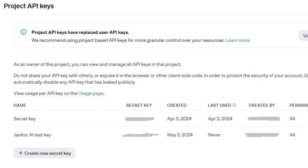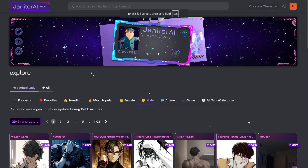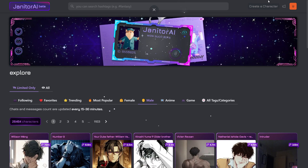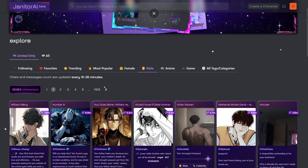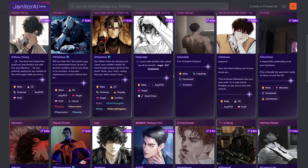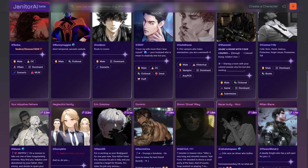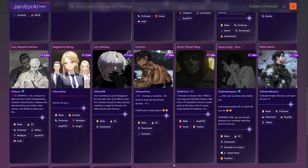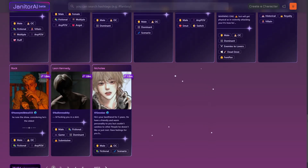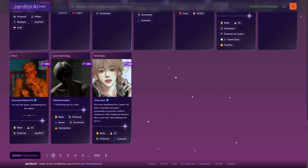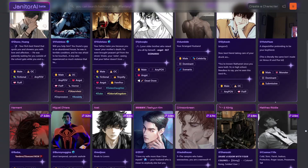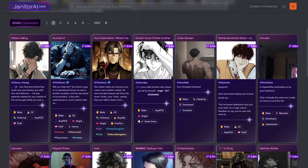Here you can create an API key. Don't forget to hide your credentials — your API key is pretty sensitive, so do not show it to anyone. After that, just paste that API key into Janitor AI and you're good to go.